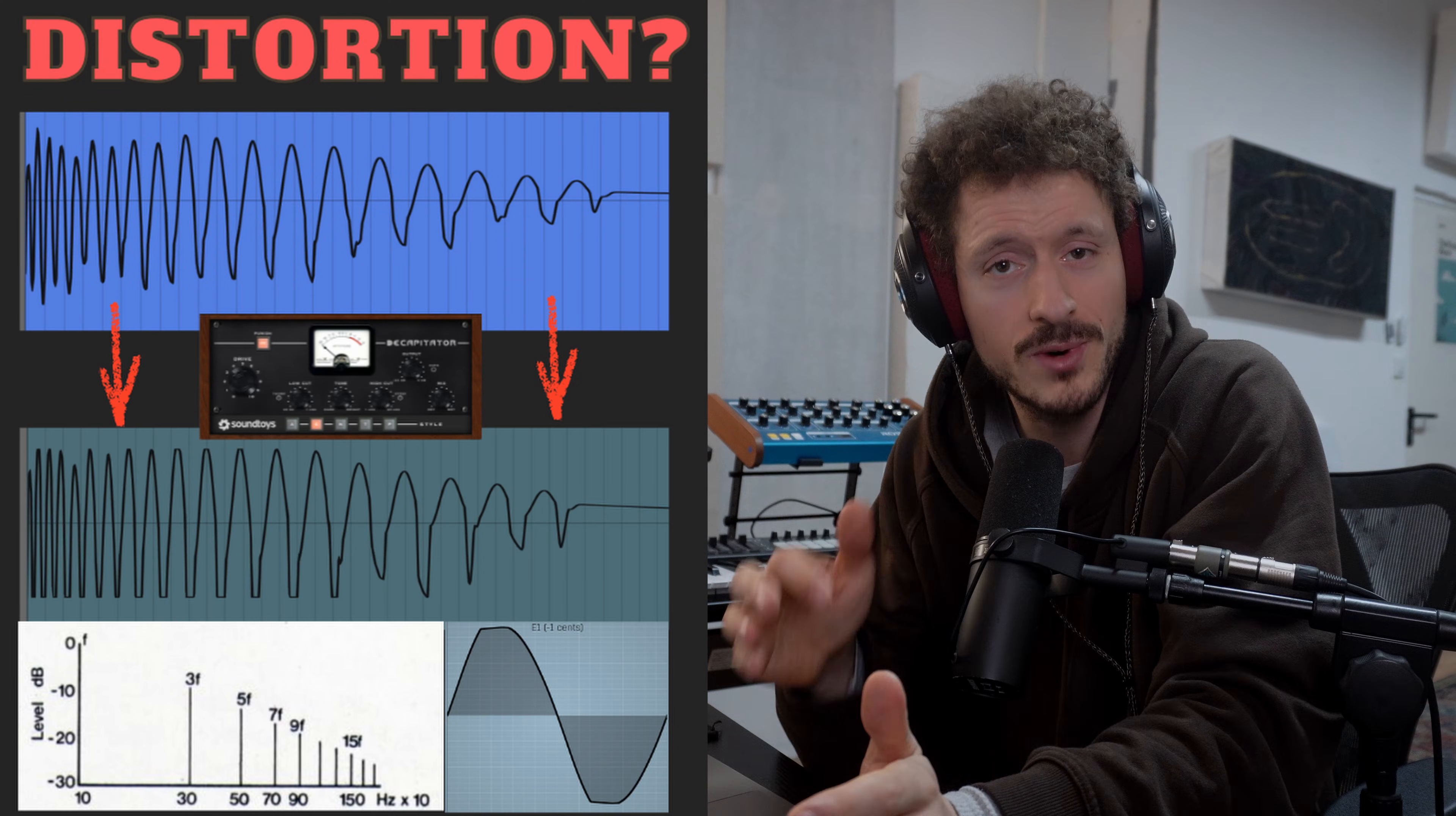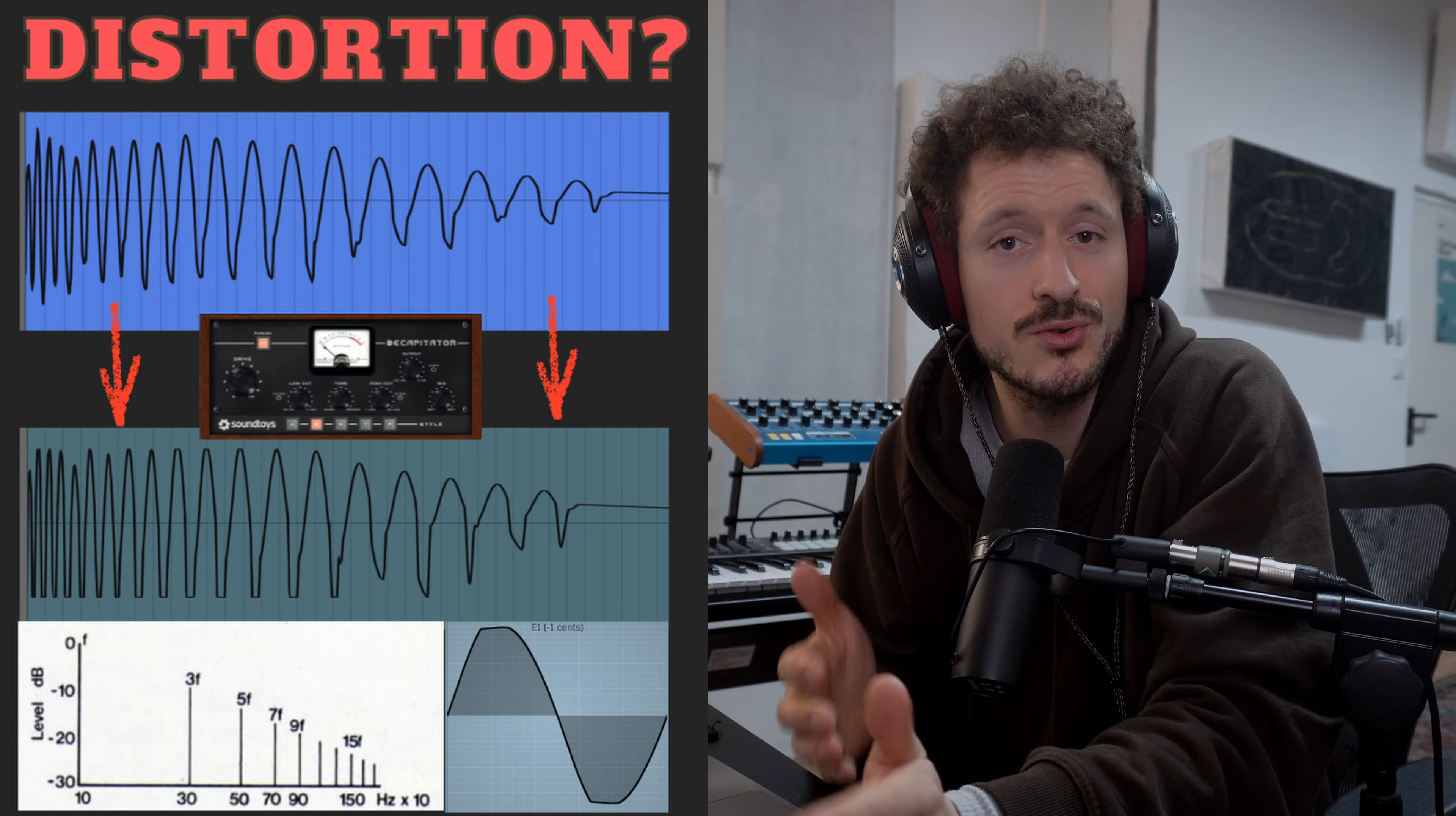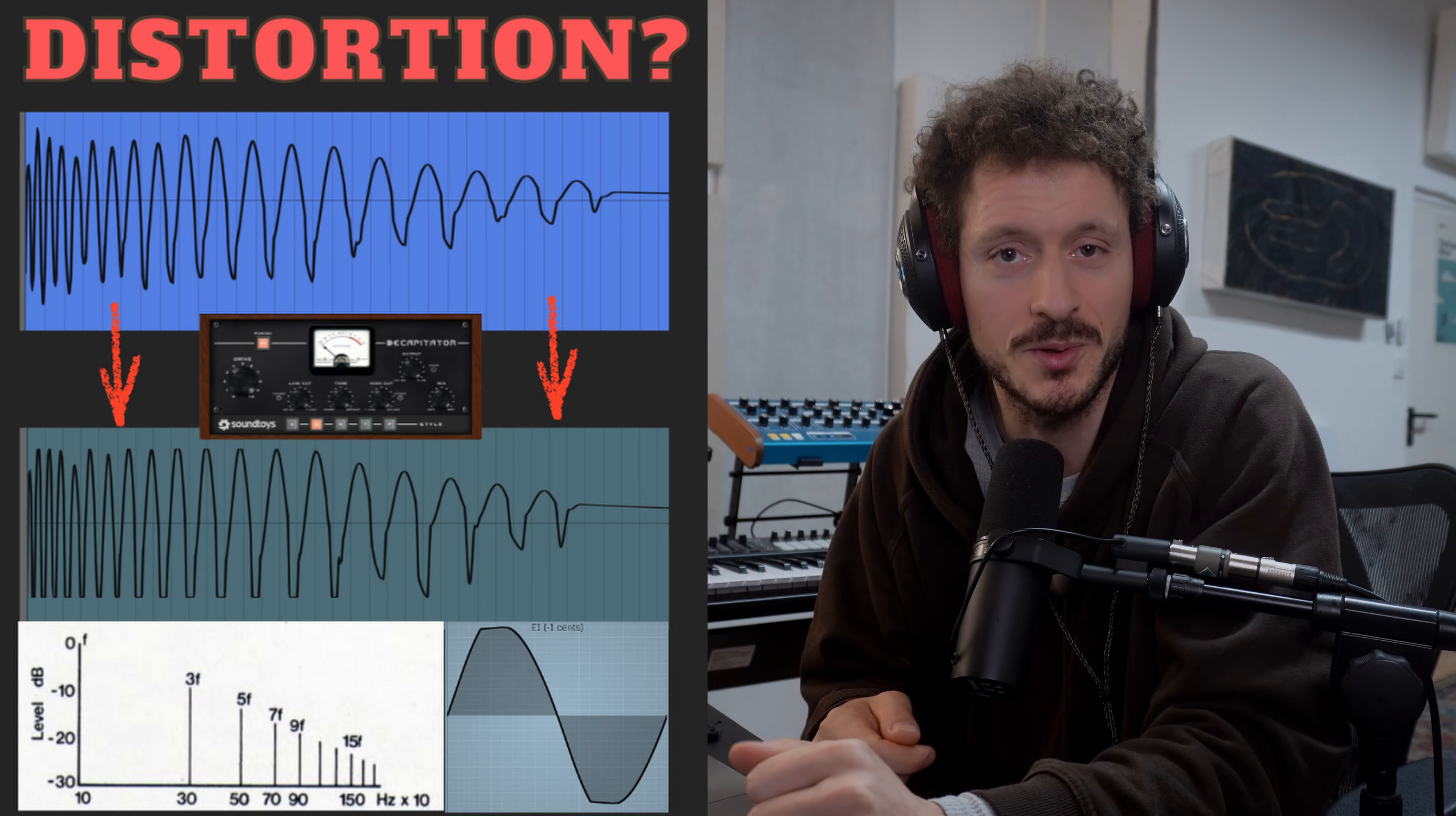Distortion in its really basic sense just means changing the shape of a waveform in a way that introduces new frequencies or harmonics which weren't in the original signal.